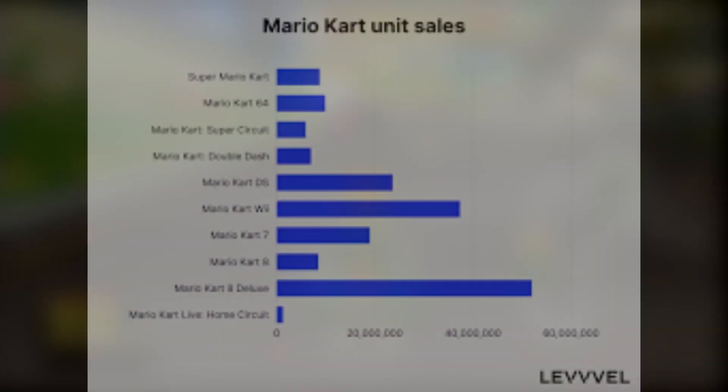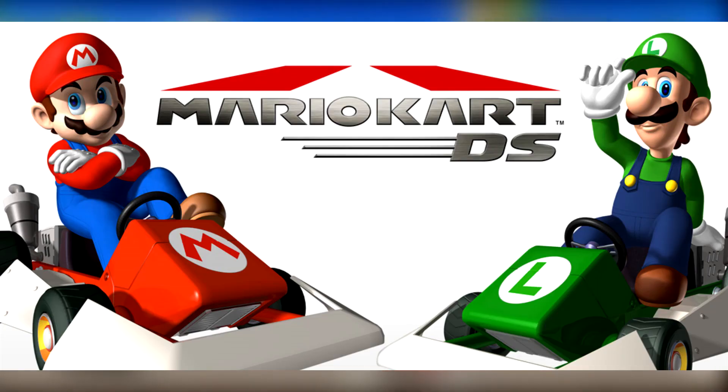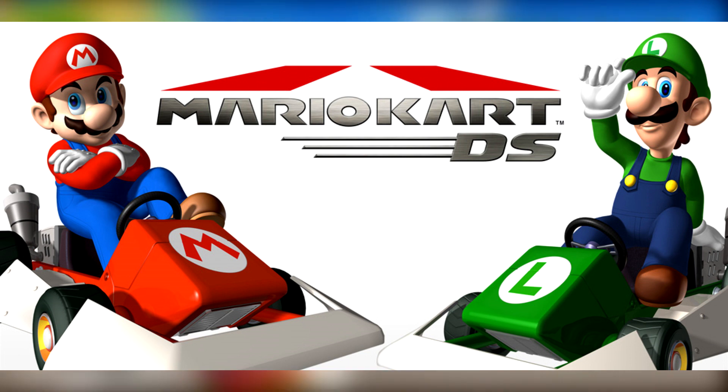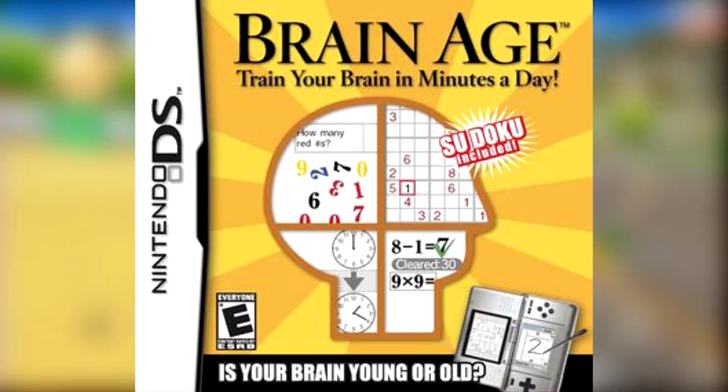The Mario Kart series has always been relatively successful on most of Nintendo's consoles, typically performing the best. But when they decided to release the fifth game in the series, Mario Kart DS, the popularity skyrocketed. This could be due to many different reasons, but probably the main one is how successful the DS was with the casual audience.